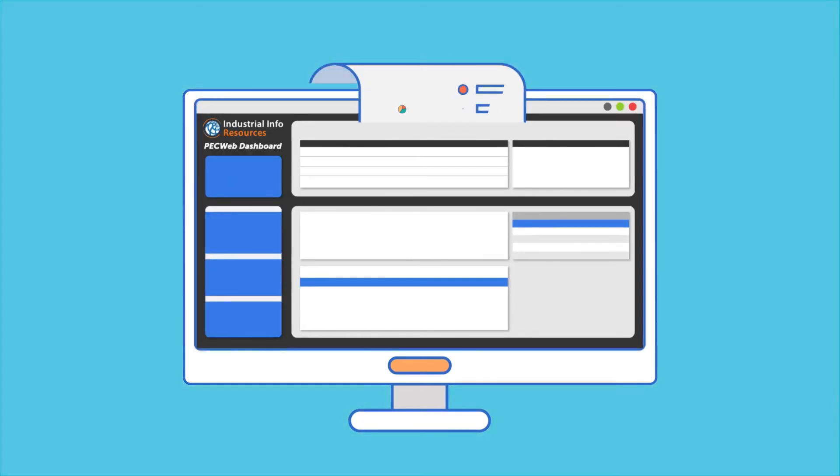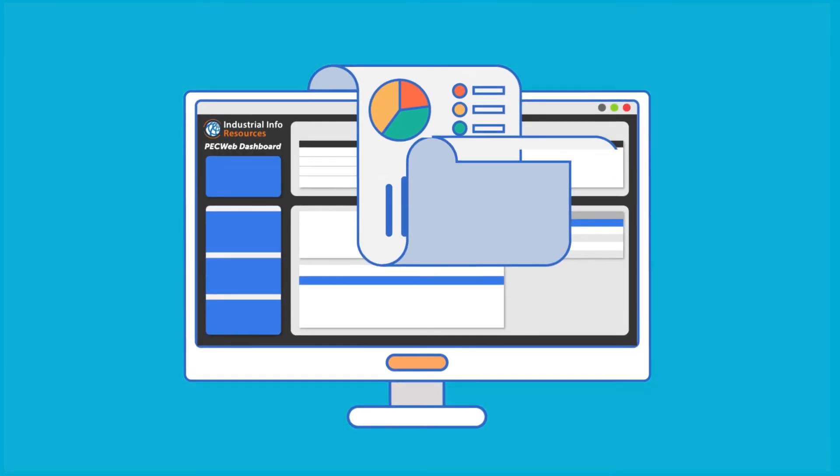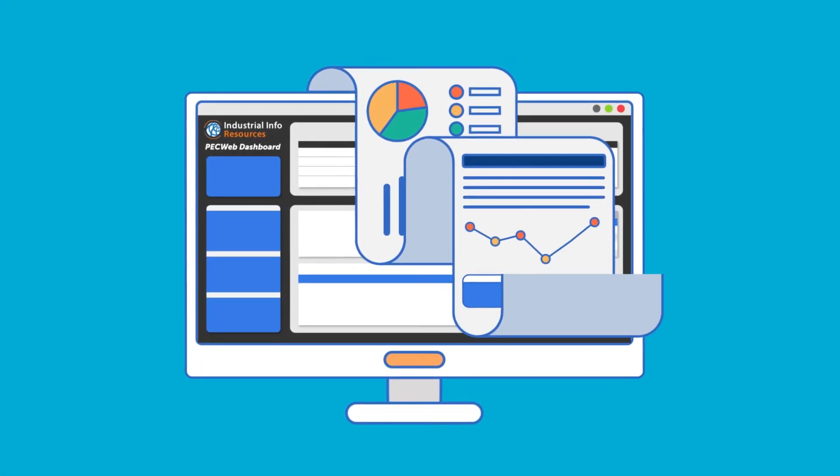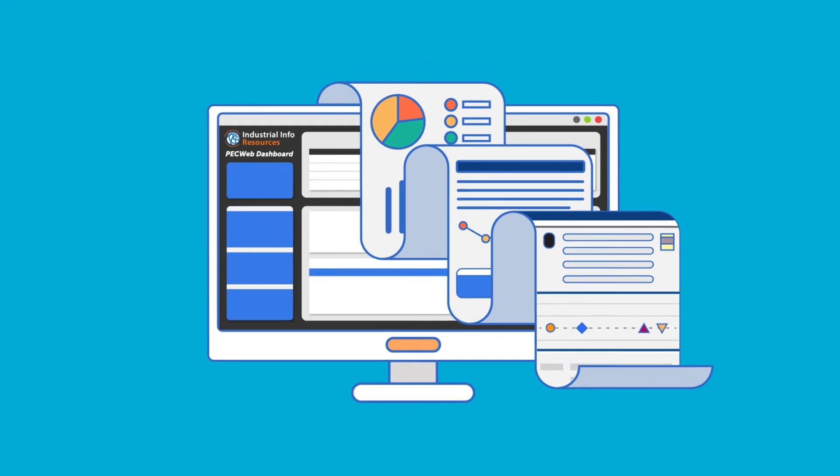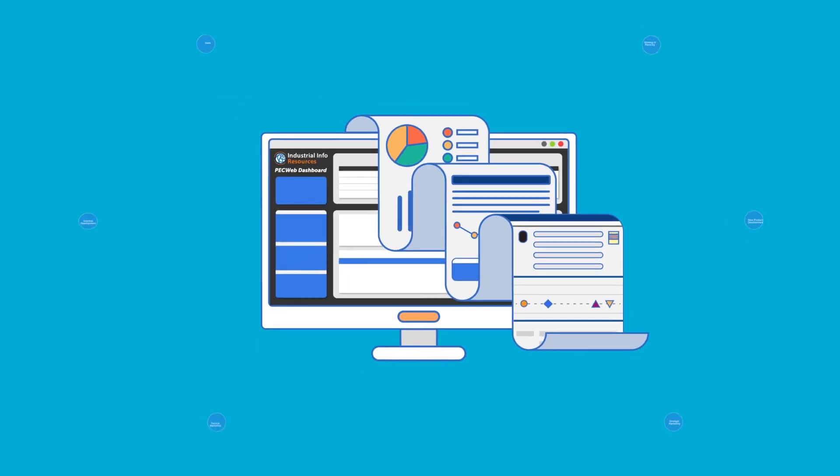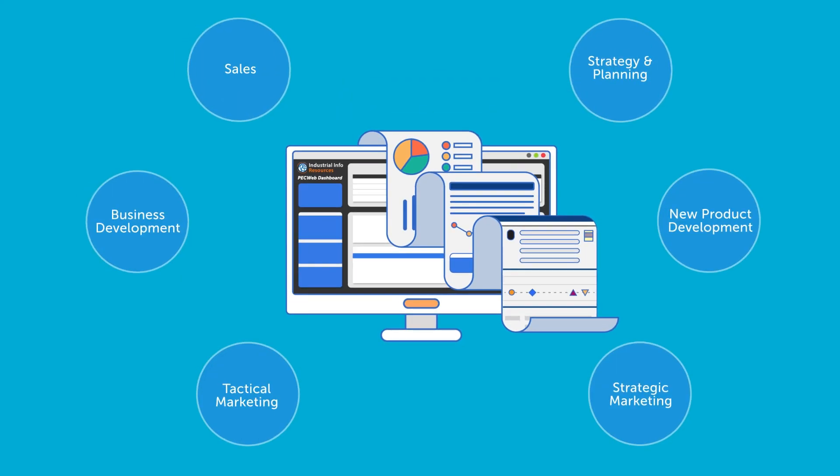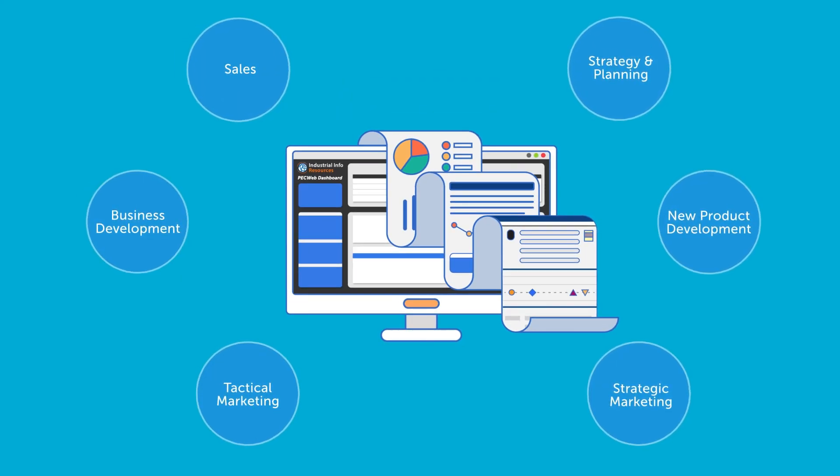We bring this all together into a single online global market intelligence platform, combining high-quality project and plant data with dynamic analytics tools, forecasts, and reports.